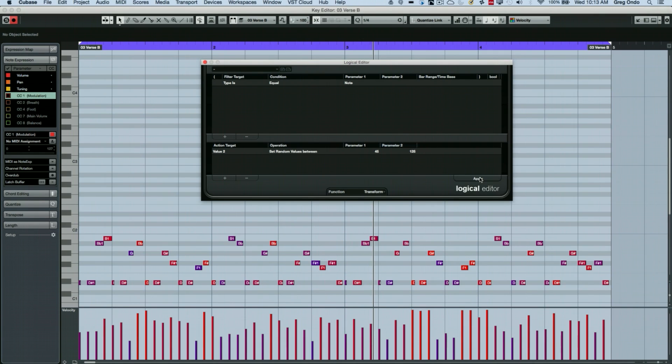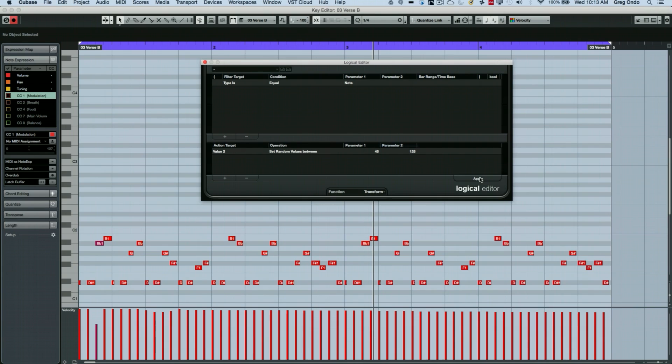So I'll just undo that command or control Z. And let's say I wanted to set up a different condition. So our lowest note here is D sharp one.